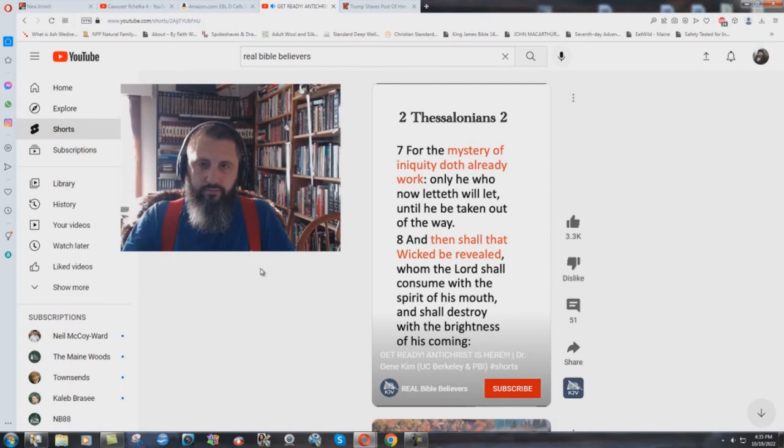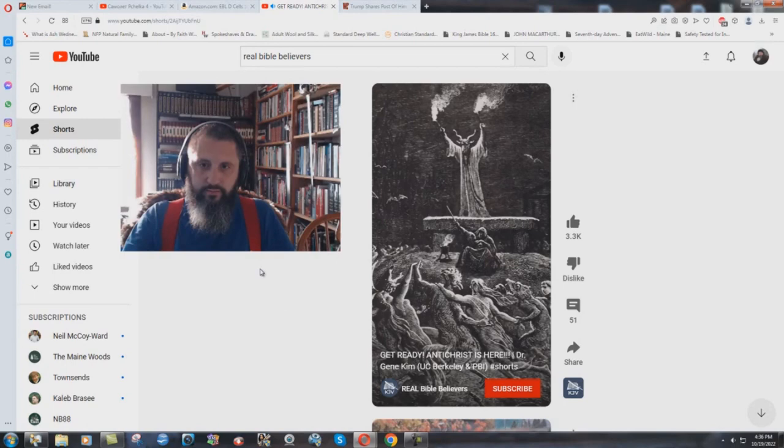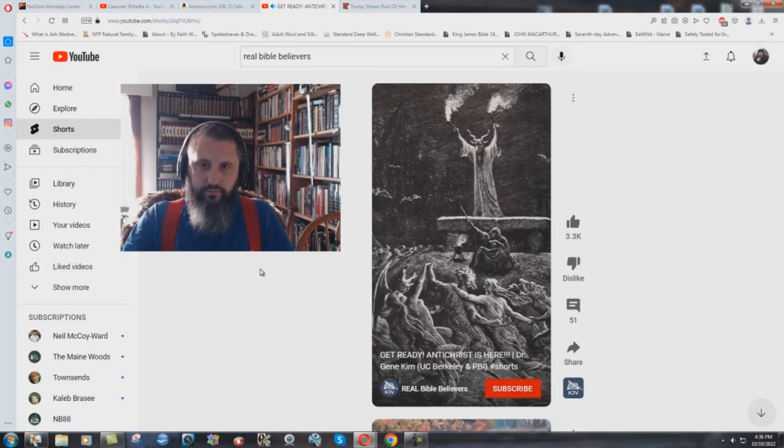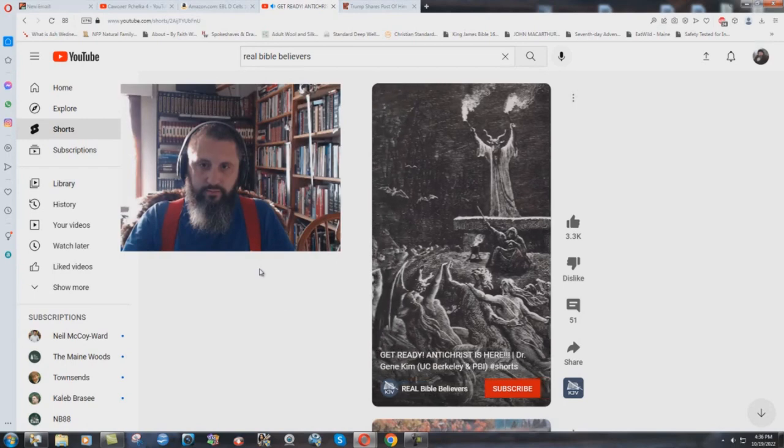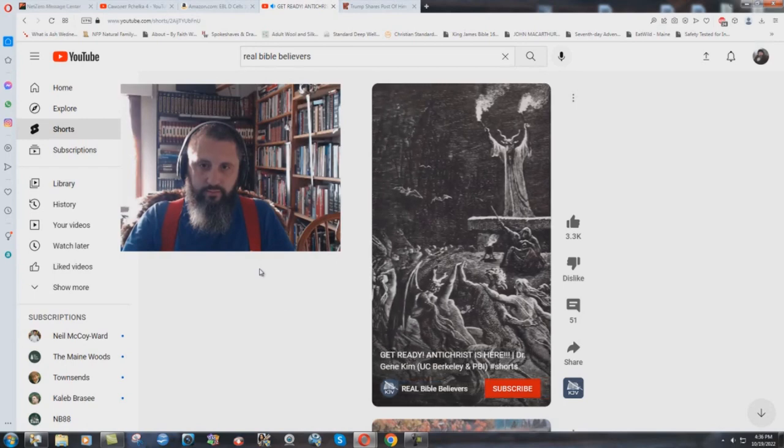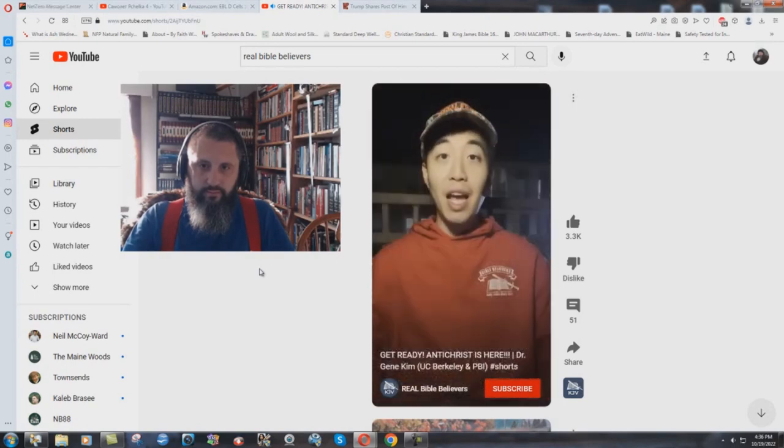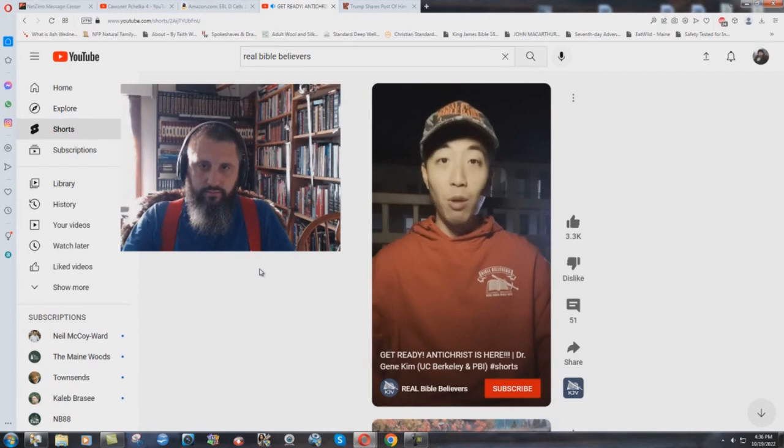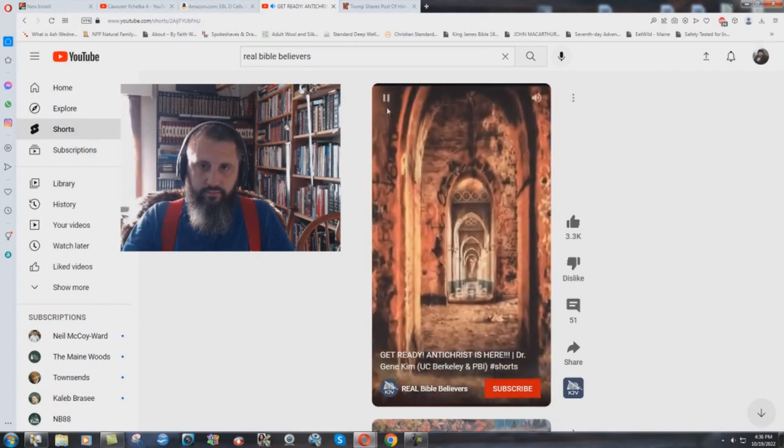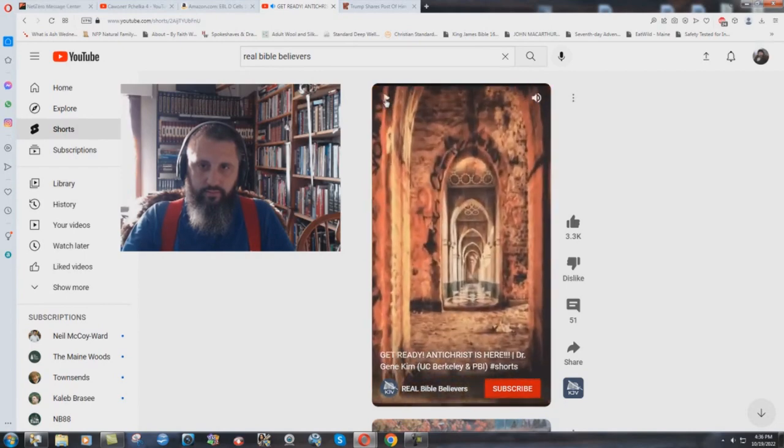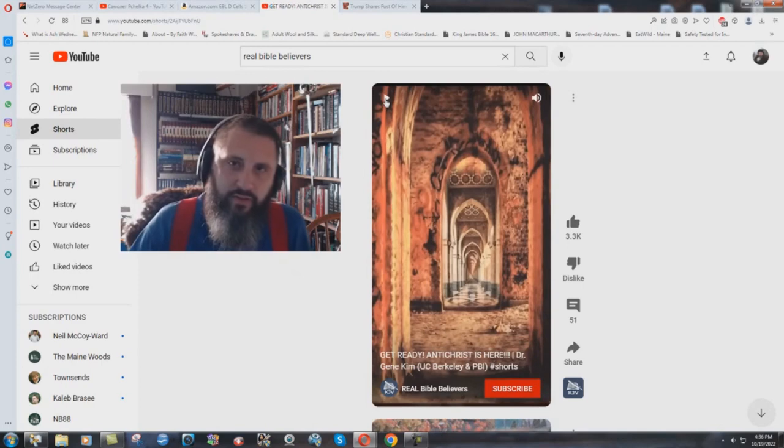And then after that, the capital wicked shall be revealed. So in other words, before the official Antichrist comes out, there are already many unofficial versions of the Antichrist. You can't even tell the difference in simple English.